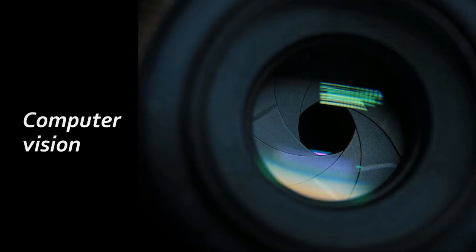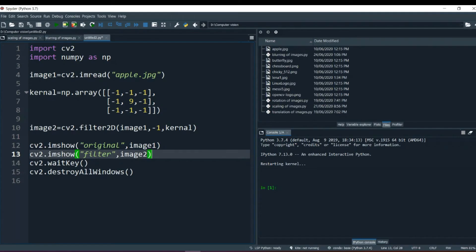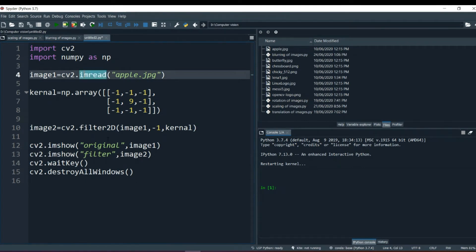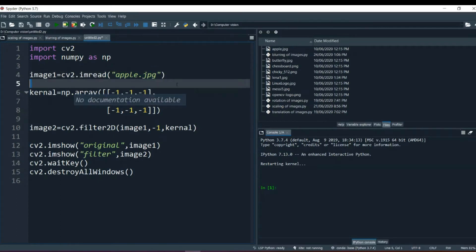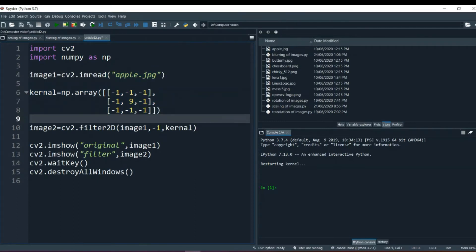Let's switch to our Spyder IDE and see what that is. So this is a program for sharpening of images. We have imported two libraries - cv2 and numpy. Then I have read the same image used in blurring. Then we have created a kernel, which we will discuss about.